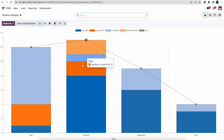Just to summarize: we've seen how intuitive this is to use. We have our different pipelines, all our opportunities, leads that get converted to opportunities based on certain criteria, filtering, default access rights, lead enrichment, easy pipeline movement, and the ability to create quotes for our opportunities right from within the CRM.